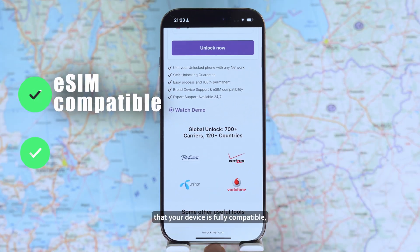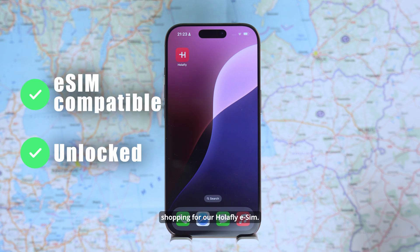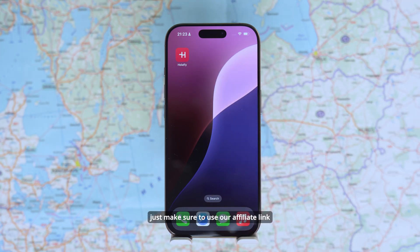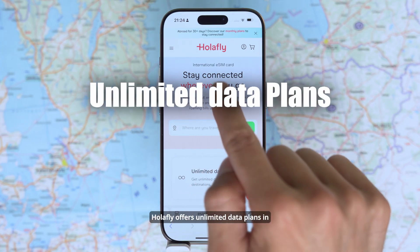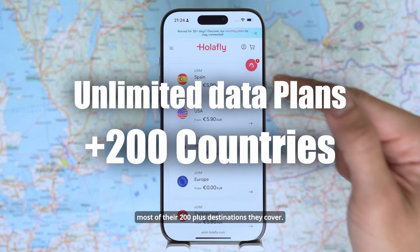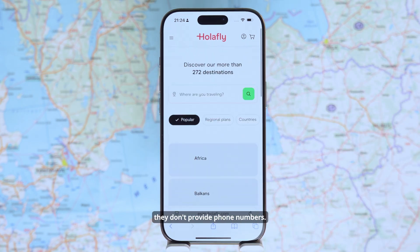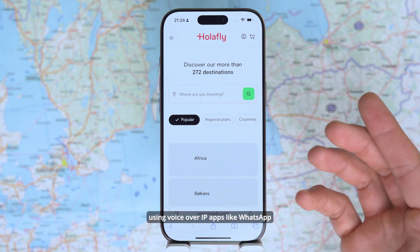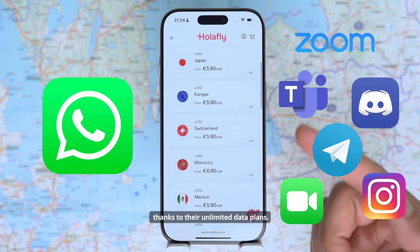Once you have confirmed that your device is fully compatible, we can go ahead and continue shopping for our Olafly eSIM. You can do this through their website or their app. Olafly offers unlimited data plans in most of their 200-plus destinations they cover, and they don't provide phone numbers. But that shouldn't be a problem since you will be able to make calls using VoIP apps like WhatsApp, thanks to their unlimited data plans.